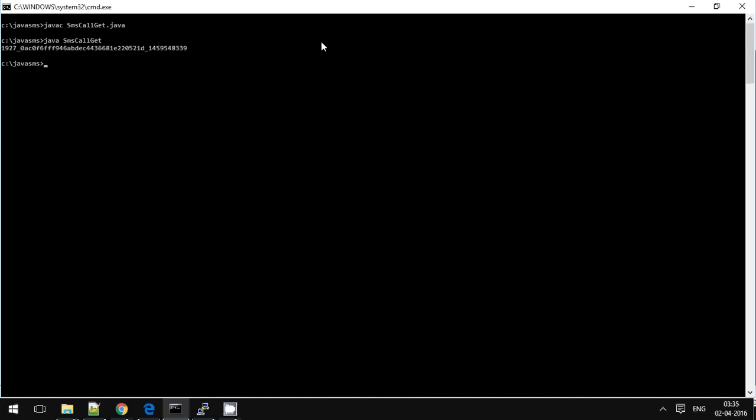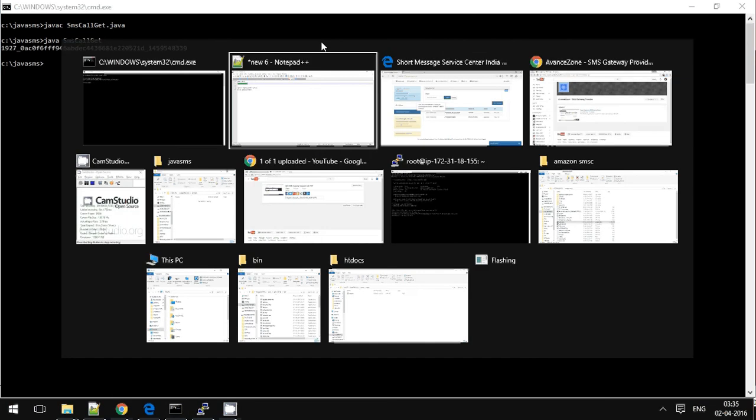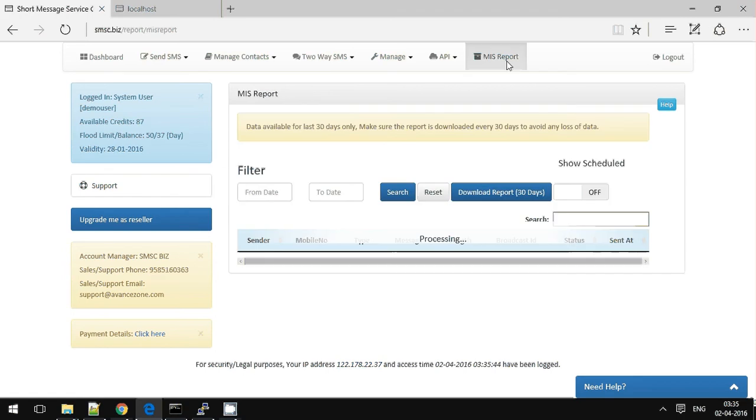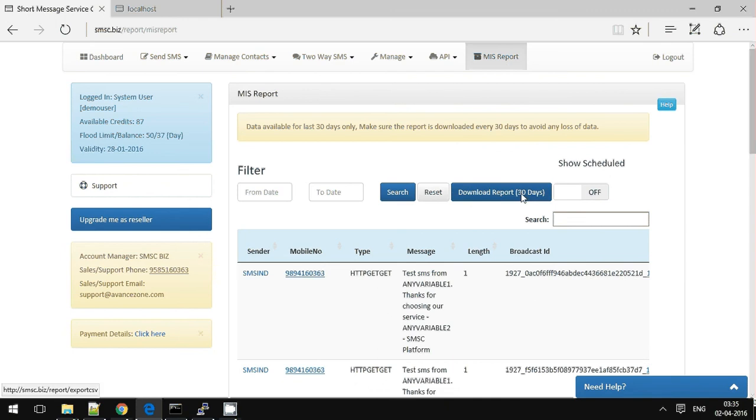So you should be getting a broadcast ID. You can directly go here and check whether the broadcast ID is available here.